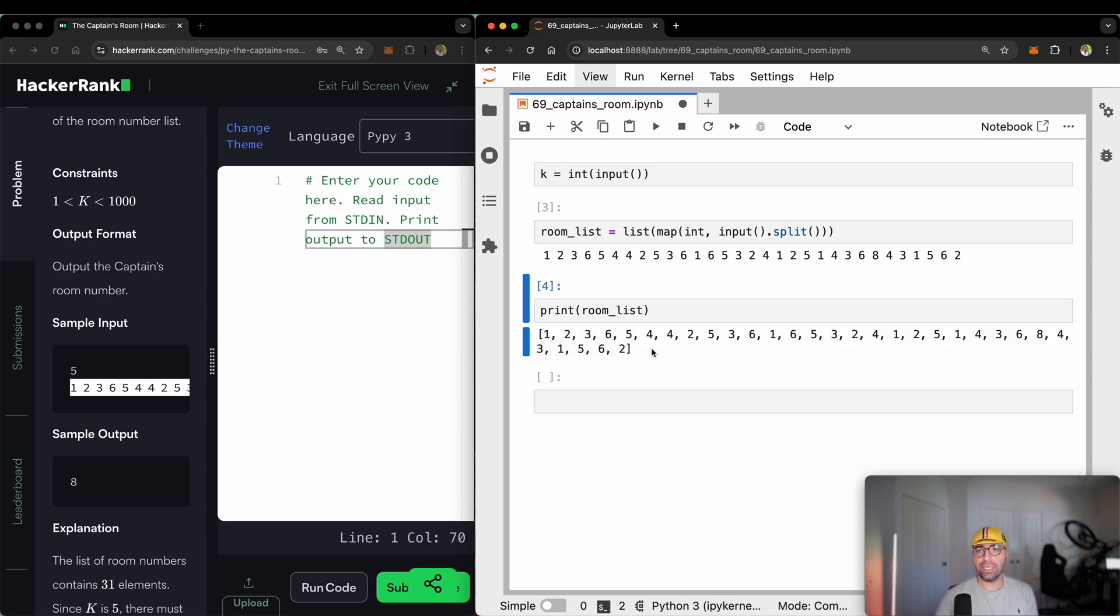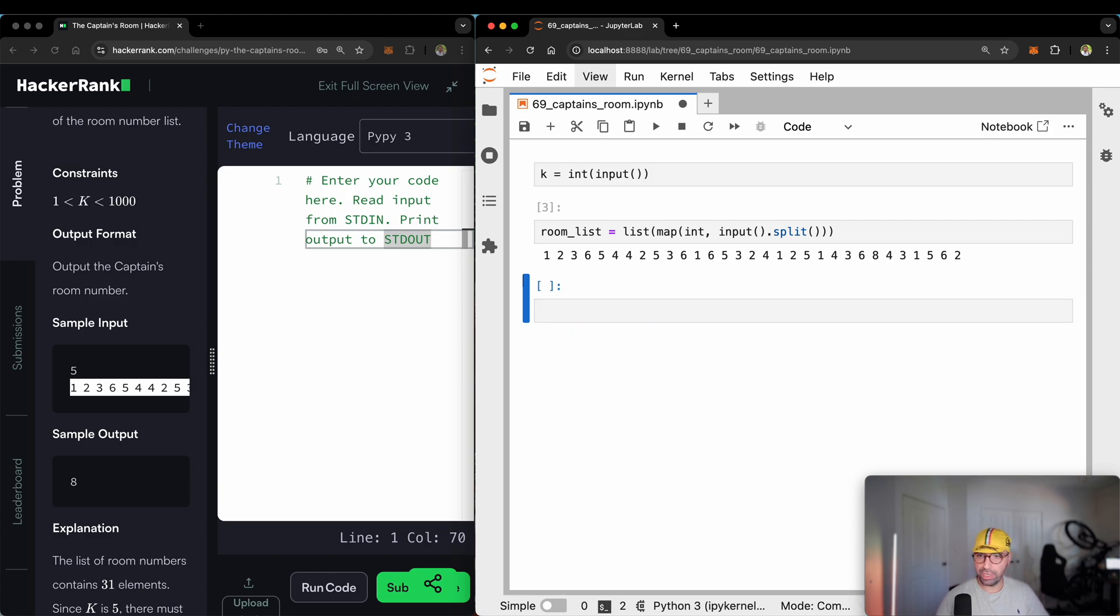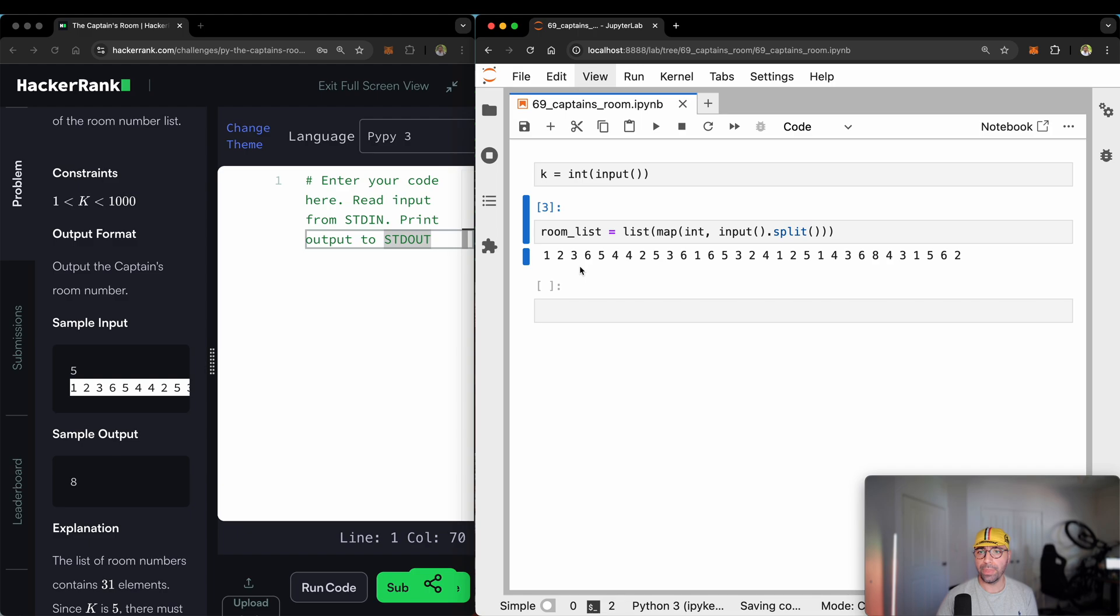If I now print the room list, you will see that I've got a really nice list of numbers. Brilliant. Okay, now that I've done this, I need to show you something really cool. Let me get rid of this one because I don't need to print it for you. You can already see it here.